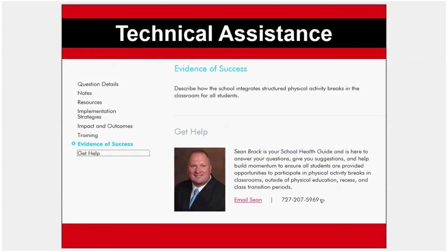Finally, you may need some additional help when developing a school culture where physical education and physical activity are foundational to academic success. Each action item includes a national expert that you can contact for free technical assistance. For example, if you get stuck implementing physical activity breaks or brain energy energizers at your school, just email or call Sean Brock, our National Physical Activity and Physical Education Advisor, who will help guide you to success.